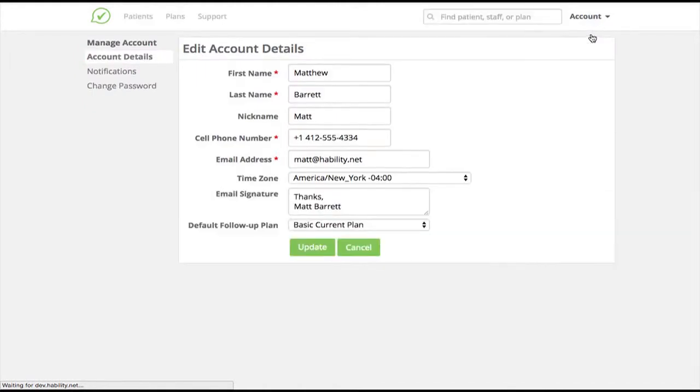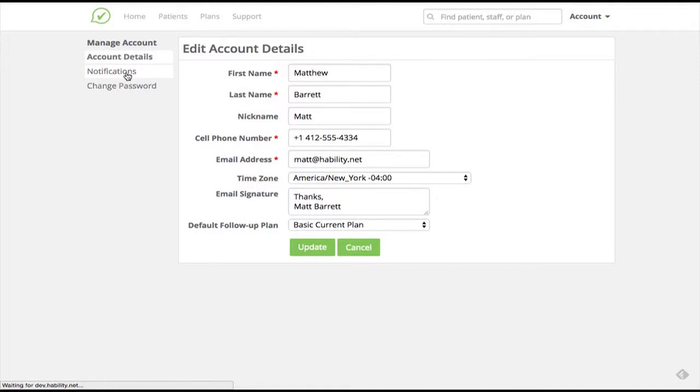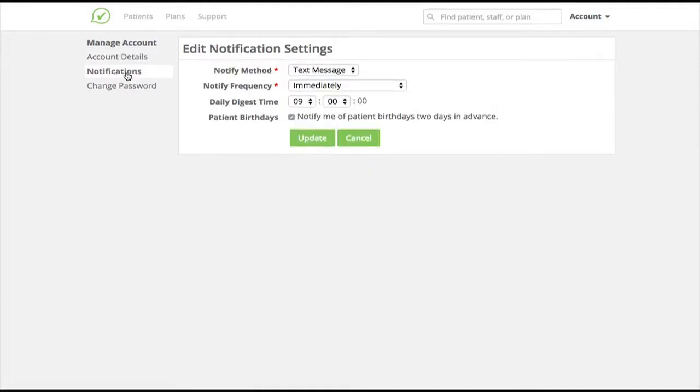Habiliti uses notifications to alert you to messages from patients and other tasks and alerts that Habiliti helps you manage. It's recommended that when you begin using Habiliti, you receive immediate notifications in your preferred form of communication. As you become more accustomed to Habiliti, you can switch to receive a single daily digest of all of your notifications or customize your notification settings to your preference.